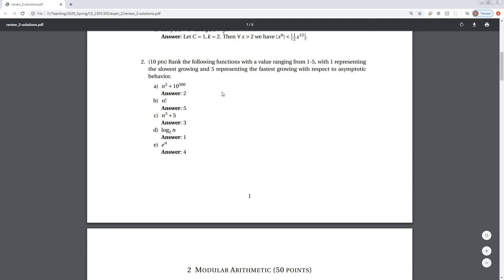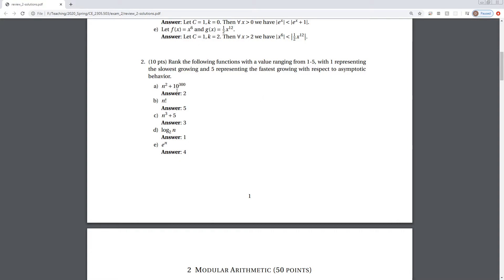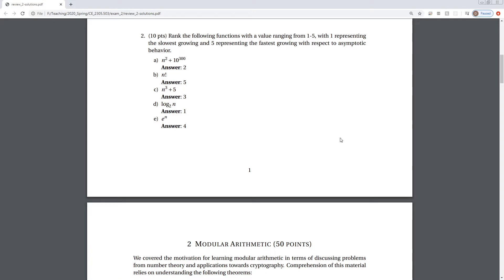For problem 1.2, we rank functions in terms of asymptotic growth. 10 to the 300 is not an insignificant constant, but asymptotically it completely vanishes — same with the constant 5. The rankings from slowest to fastest growing are: log(n), then n squared, then n cubed, then e to the n, and finally n factorial, which has logarithmic concavity and so outgrows e to the n — as we discussed in class.